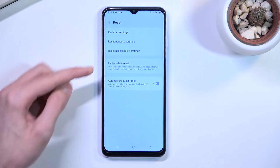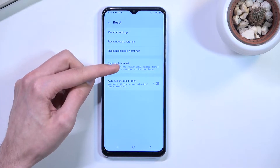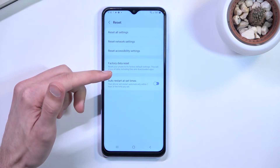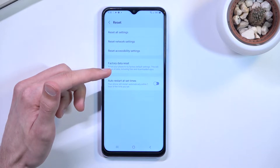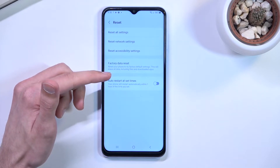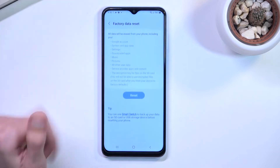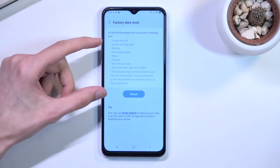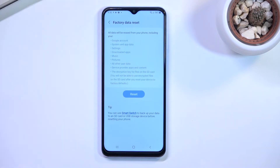In here you'll find Factory Data Reset, with the note that it will reset your phone to its factory default settings. This will erase all data including files and downloaded apps. Once you click on it, it also gives you a more comprehensive list of things that it removes.